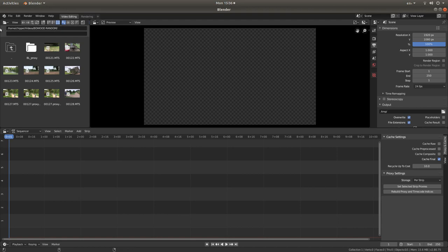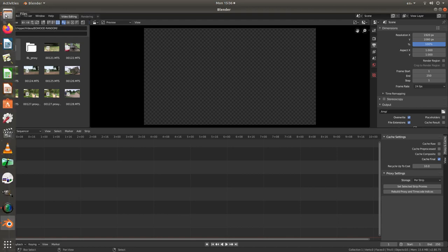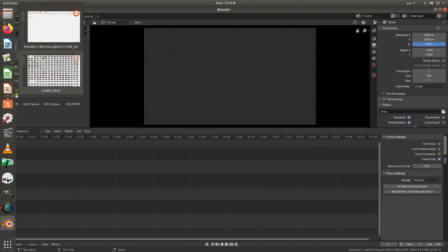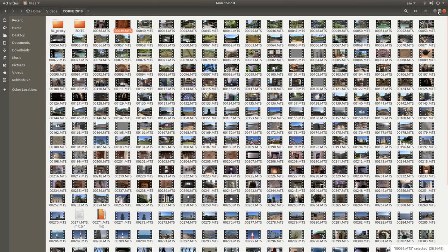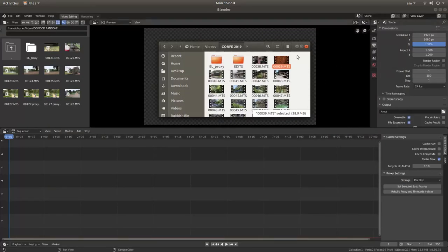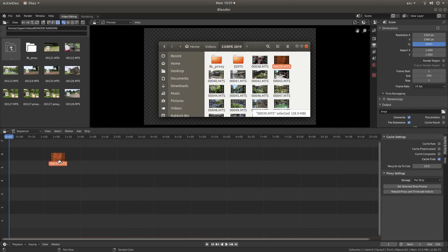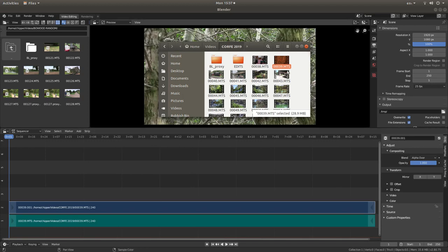What I tend to do with Blender is open up a browser, select the video, resize the file and just drag the file into Blender.